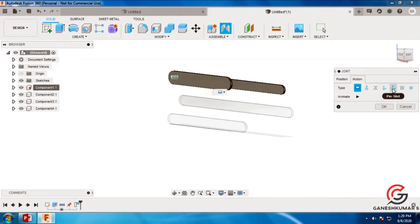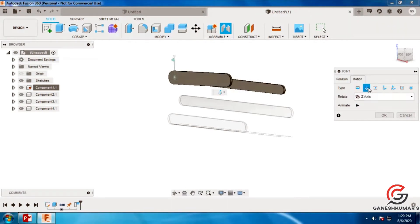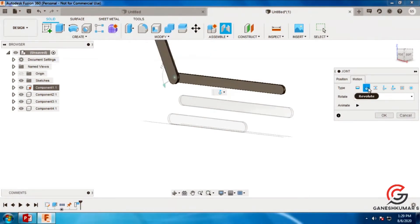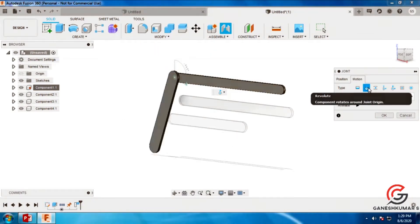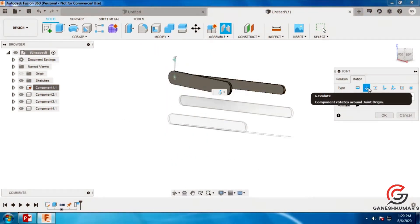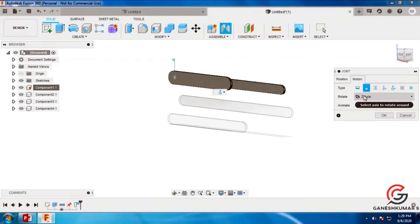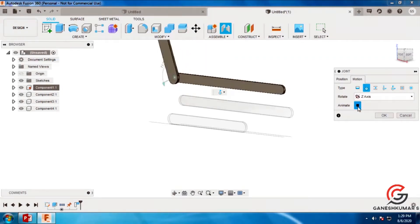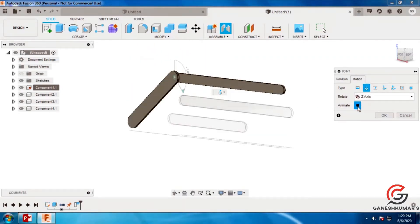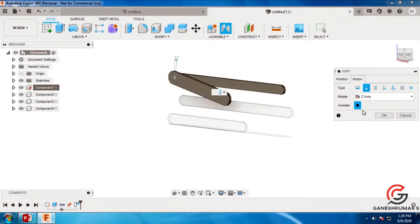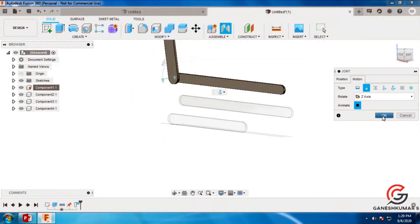There is a constraint you need to give. We have several constraints here — fixed, rigid, slider, and others. Give this as revolute. Then you can animate also.